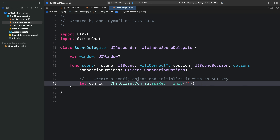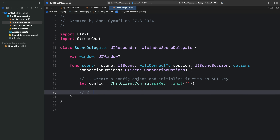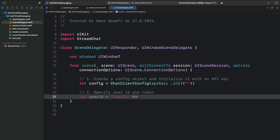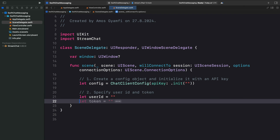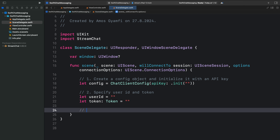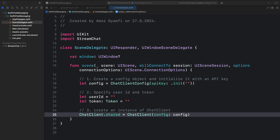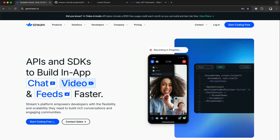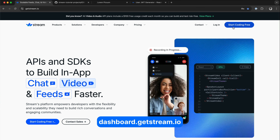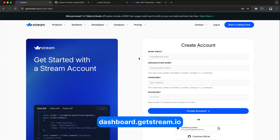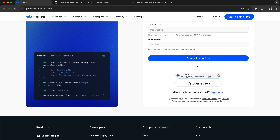In step 2 of configuring the SDK, we should specify a user ID and user token. So let's create a user ID here — that will be an empty string. We will also specify the user token — that will also be an empty string for now. Next, we should create an instance of the chat client and initialize it with an API key. The API key for this demo app works only in a Stream tutorial environment. For your own application, you can sign up for a Stream account by going to the Stream website. On the top right, you can start coding for free. You can fill this information to create a new account. You can also sign up with a Google account or a GitHub account.